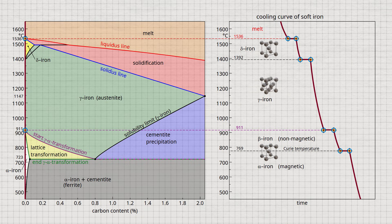Now that we have learned about the structure of the iron-carbon diagram, we will take a closer look at the microstructural processes during the solidification and cooling of steels in the next video.